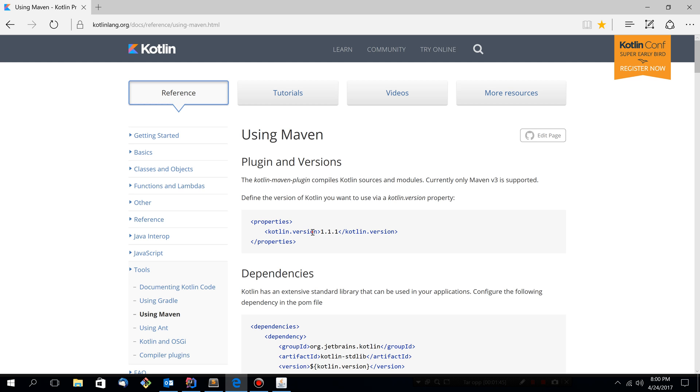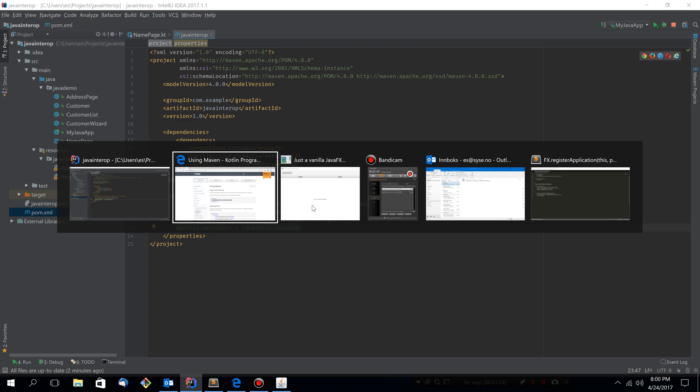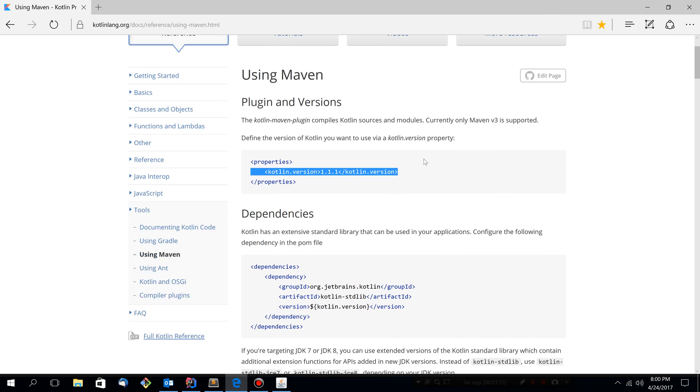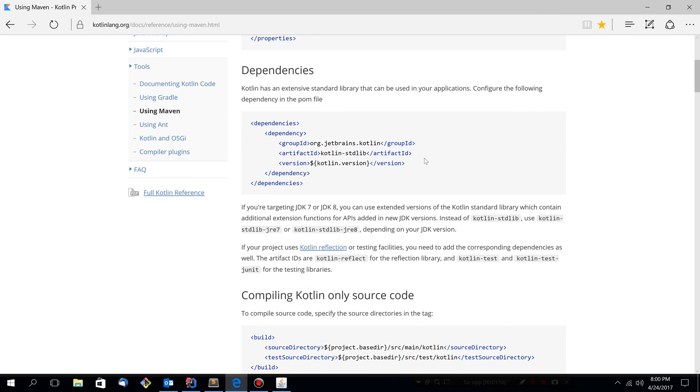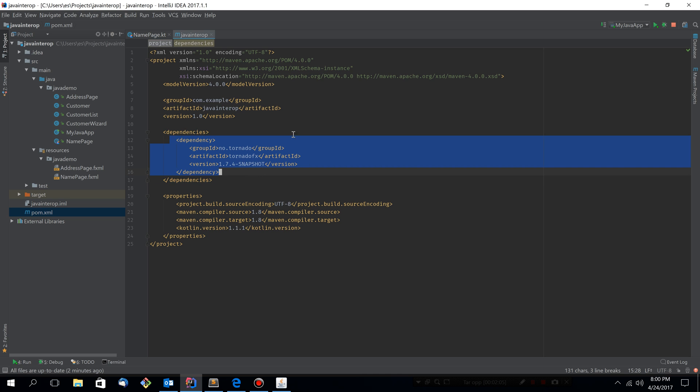So we need to add the property to tell which version of Kotlin we'll be using. So let's copy this and place it into our properties map. It says here that we need the dependency on the Kotlin standard lib. We don't actually need that because we already have a dependency on TornadoFX and that will include the standard lib for us.